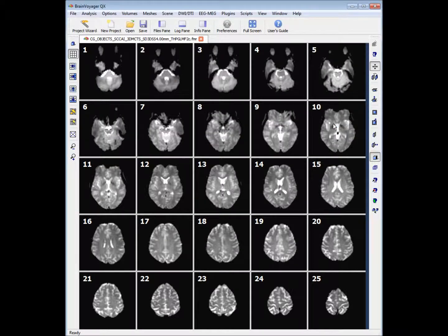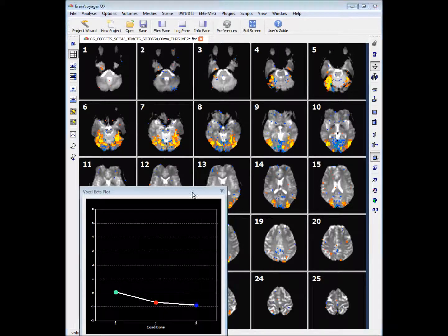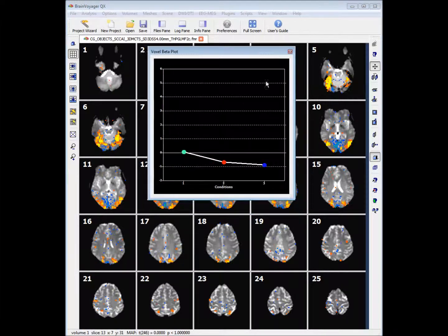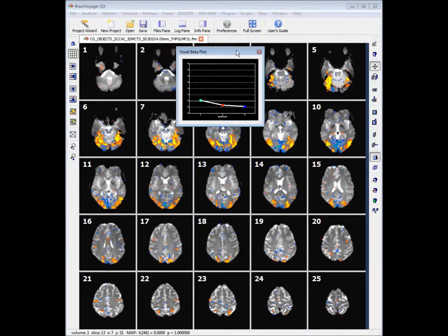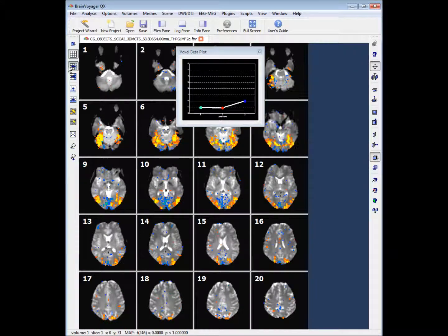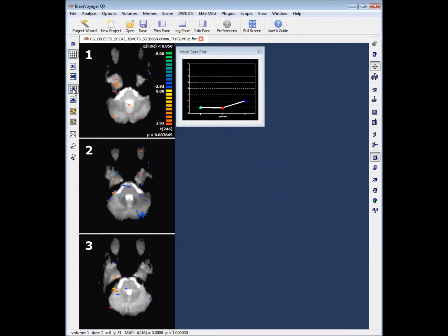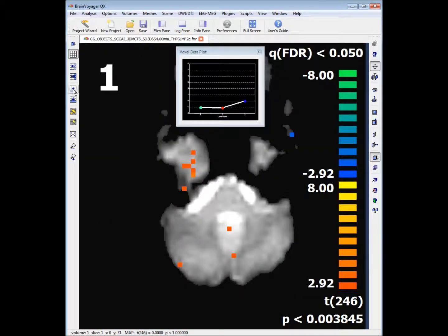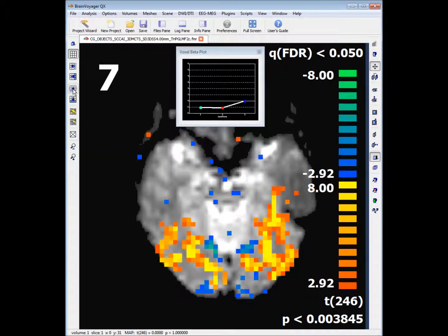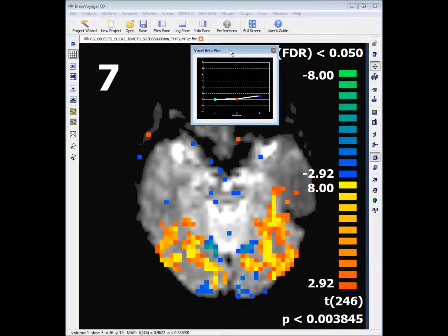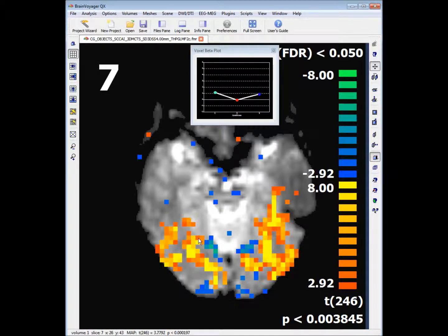What we have overlaid on our slices are voxels that have exceeded some statistical threshold. If we reduce our slices down to slice 7 we can see that there's a lot of pixels that have been highlighted. We also have this voxel beta plot. What this shows are our beta values for each voxel or each region of interest, so we can see to what extent each predictor has a more significant effect.